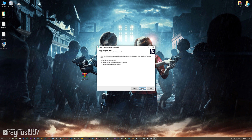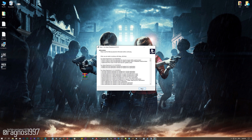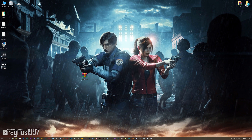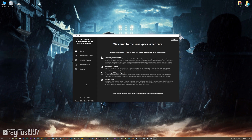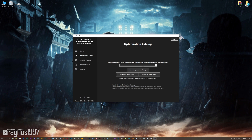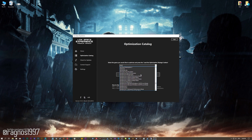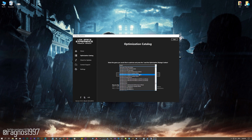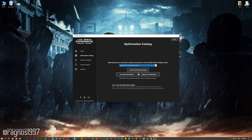First of all, start the installation process for the Low Specs Experience. Once it's done, start it from the newly created Desktop shortcut and select the optimization catalog. From this drop-down menu, select Resident Evil 2 and then press load the optimization package.